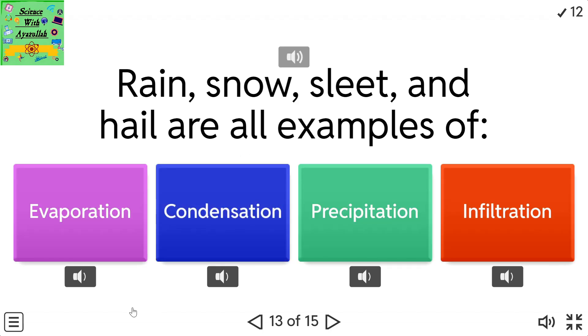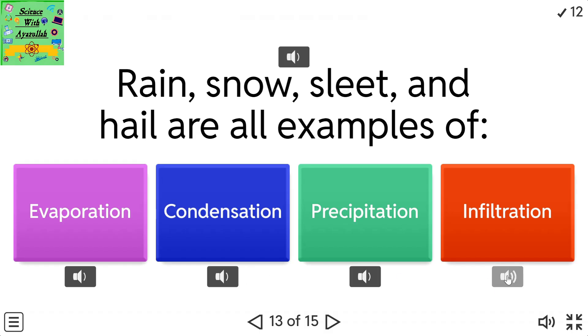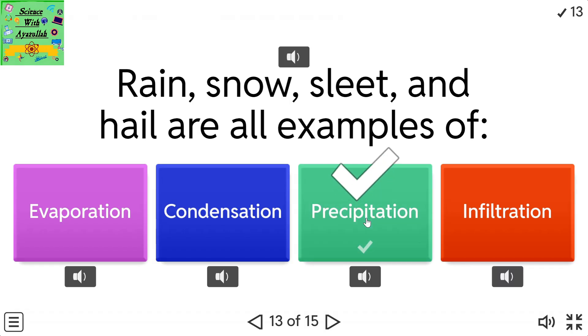Rain, snow, sleet, and hail are all examples of evaporation. Condensation. Precipitation. Infiltration.